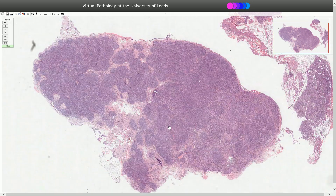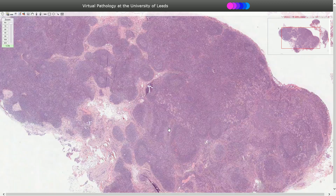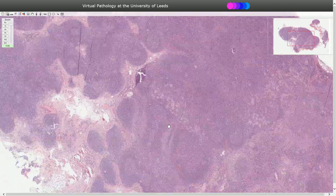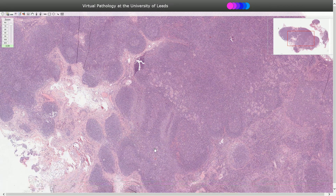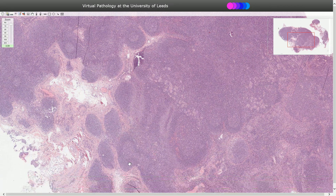The second sign is monocytoid B cell hyperplasia in the sinuses — seen in the paracortical area in between the follicles or in the subcapsular sinus. We can see these lighter areas filled with monocytoid B cells.